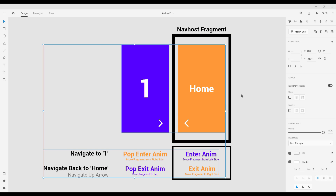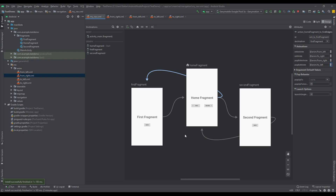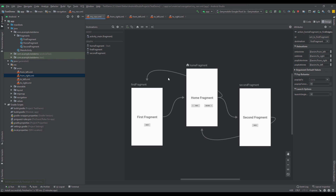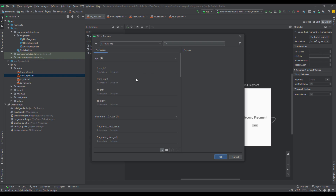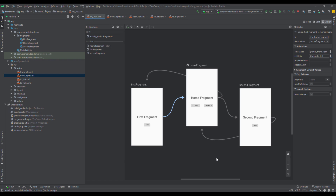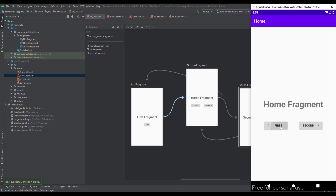Let's get back to Android Studio. We need to add two more transition animations for the first fragment's back button. Select the arrow pointing from the first fragment to the home fragment and add enter and exit animations. The home fragment will enter from the right, so select 'from_right'. The first fragment should exit to the left, so select 'to_left'. Now let's run the application — when we click back it works perfectly fine. We don't need pop enter and pop exit on this arrow since we only have three fragments.